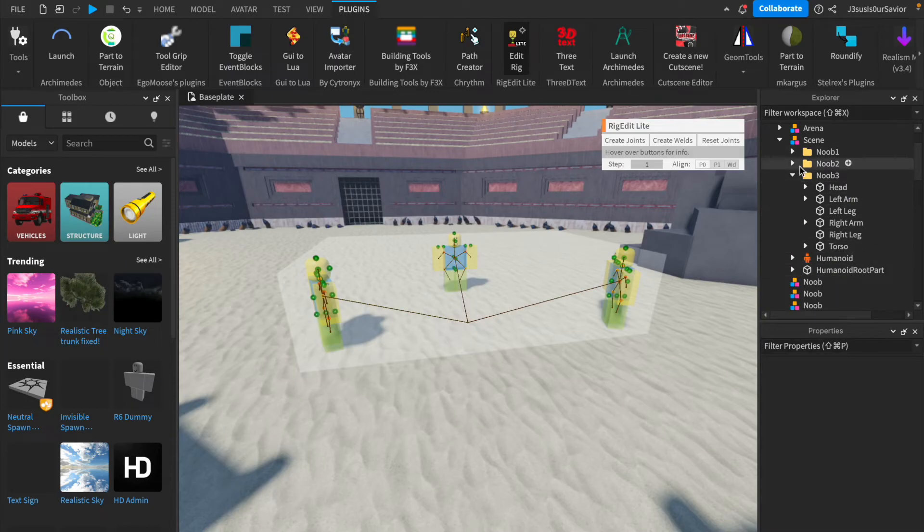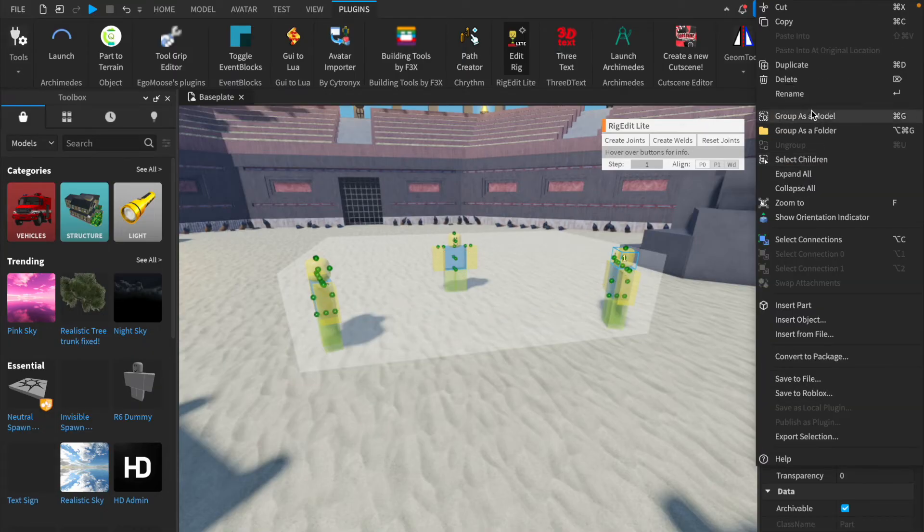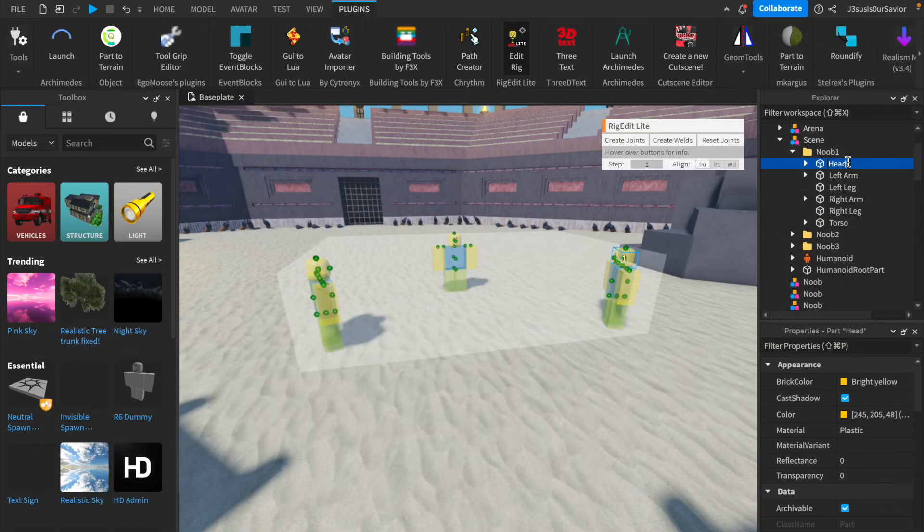Creating joints separately for each one of their torsos will allow them all to be able to move independently, but still be in the same animation.